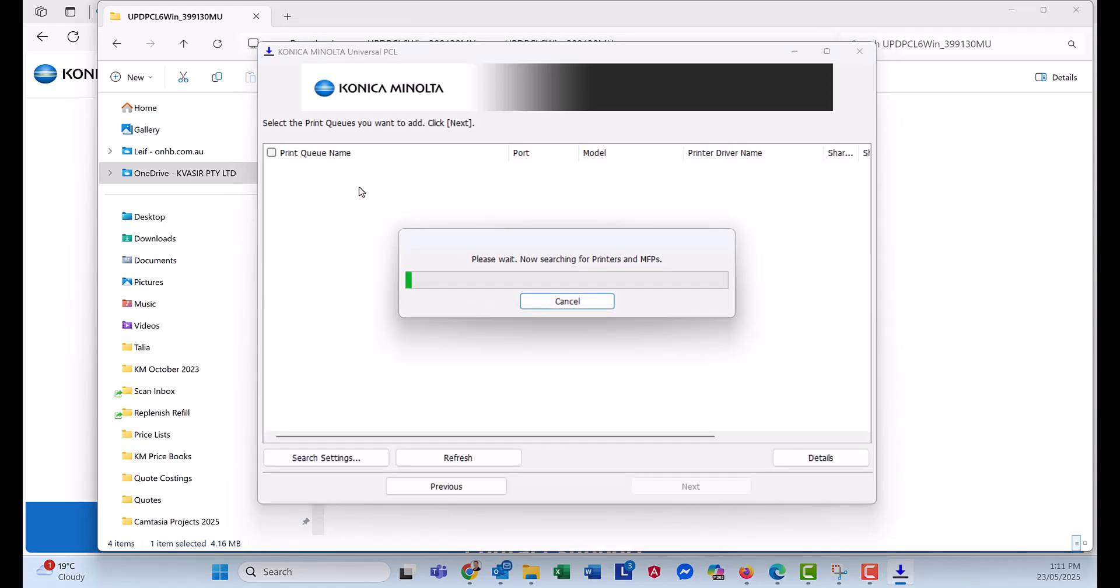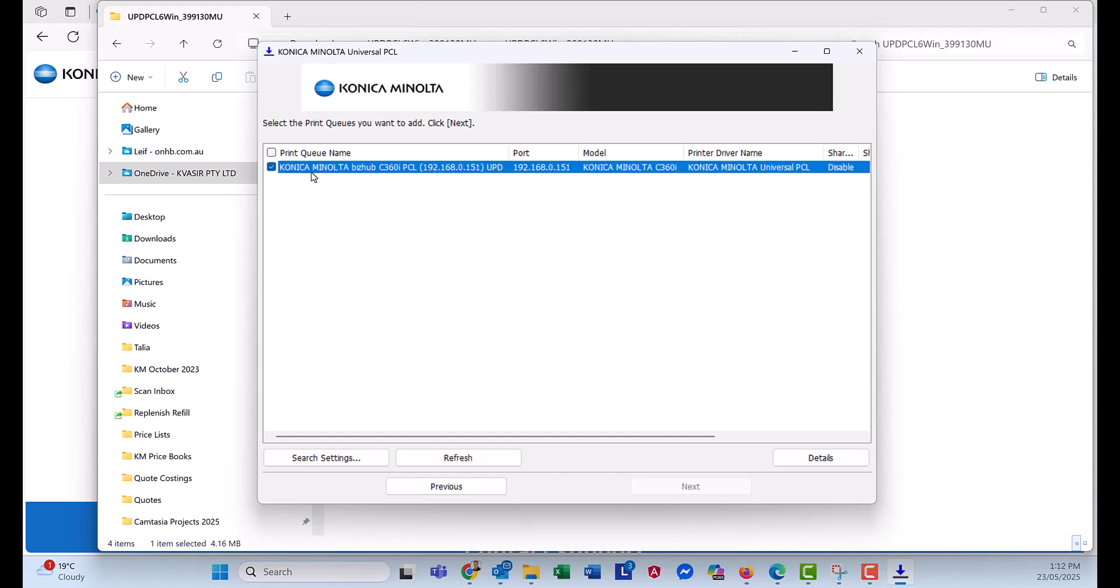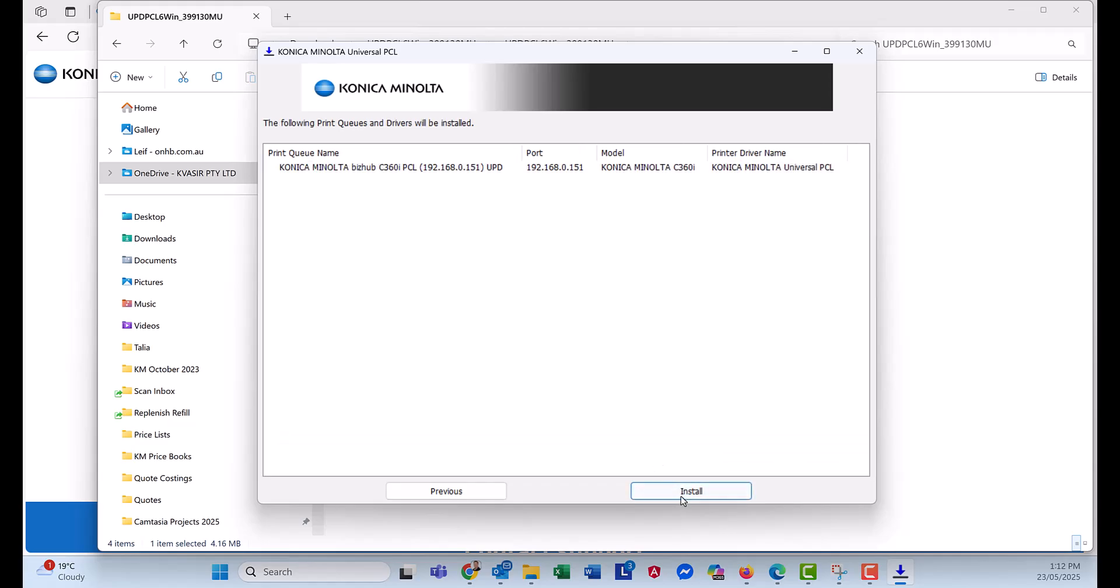It will now scan for any Konica Minolta printers on your network. And they will all show up in here if you have more than one. I've just got the one. So I'm going to tick it. Click Next and click Install.